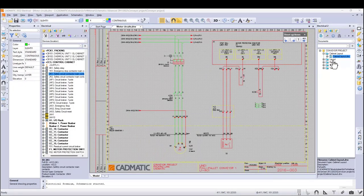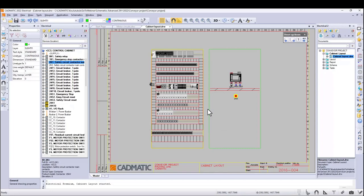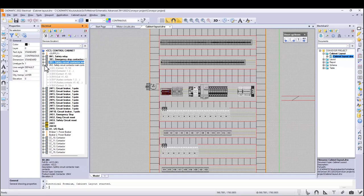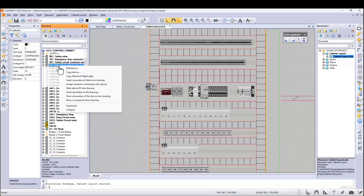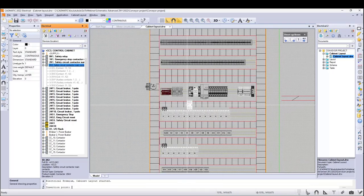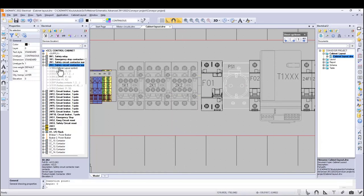Cabinet layout application also uses the project database. Using the project property tree it is very easy to see which devices are placed in the cabinet in the layout drawing. Devices with bolded letters are shown in the active document. For example, contactor 2K2 is not shown with bolded letters, so it needs to be placed in the cabinet. Start the function, select the symbol, and place it — as a result 2K2 text is also shown with bolded letters. No more memory lapses leaving devices without placement in your cabinet drawings.